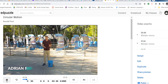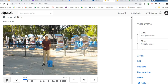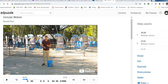Remember, velocity is a vector — it has magnitude and direction. I'm going to pause there for a moment and talk about acceleration. In this course, we always talked about acceleration being a change in velocity.